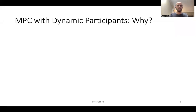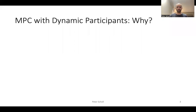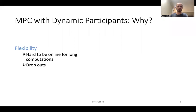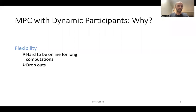Typically in MPC, we consider a fixed set of parties which doesn't change over time. But today I want to consider dynamic participants. The main motivation for this is flexibility — if the parties are running a very long and expensive computation, they might not want to commit to being online for the whole time, or they may want to drop out all the way through.